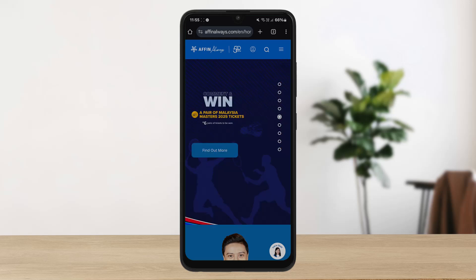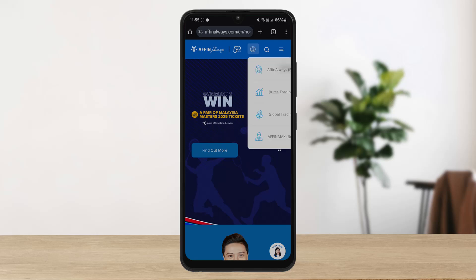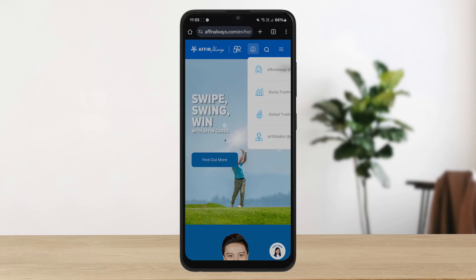If you want to do it on the web portal, head into affinealways.com and tap on the profile icon. You'll get the option to log into Affin Always — click on it and you'll be on the login page.